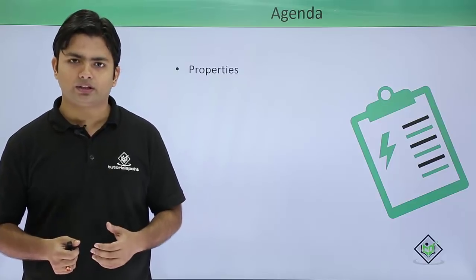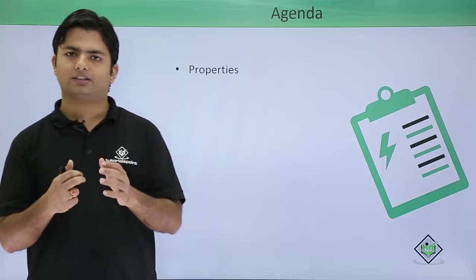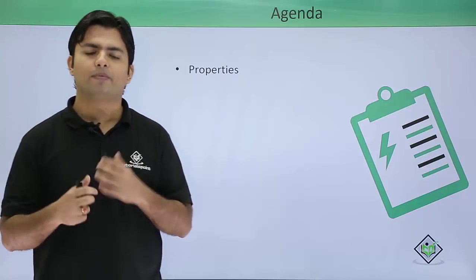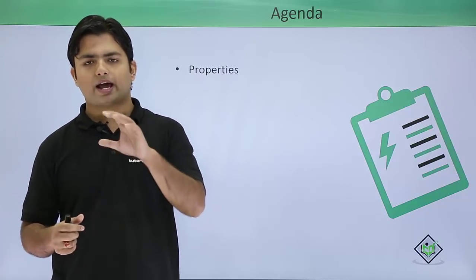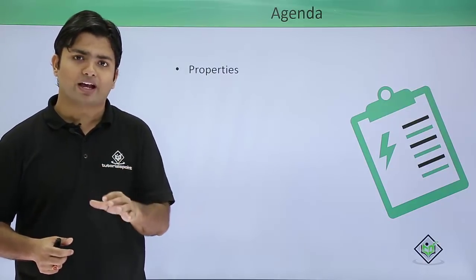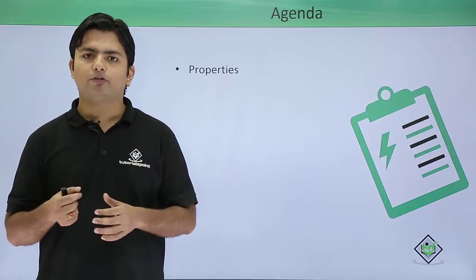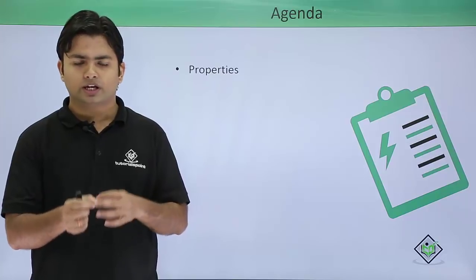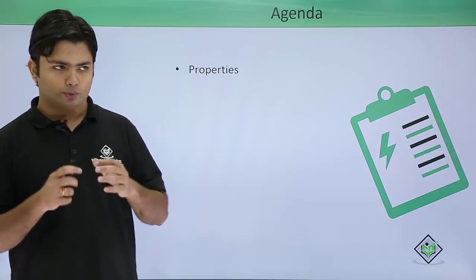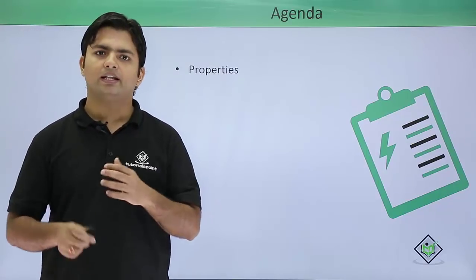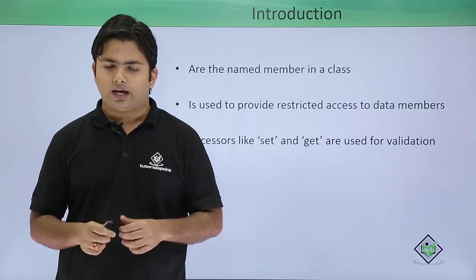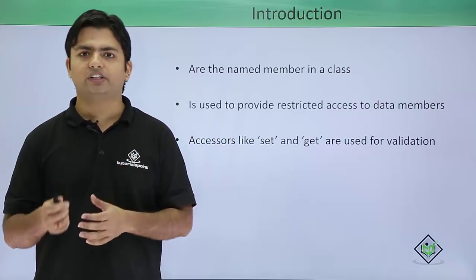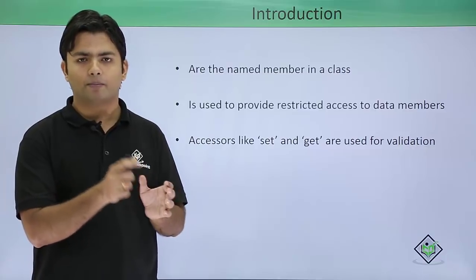Now, external classes can access your data members if you make them public or internal, and you can put any value into that. But what if you want to validate the incoming values in your data member? We can use properties in that situation.